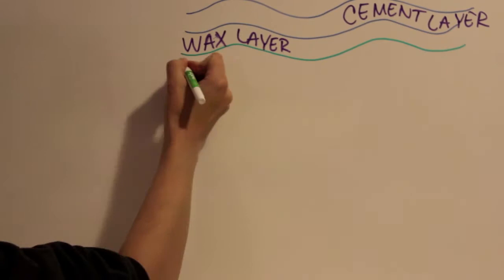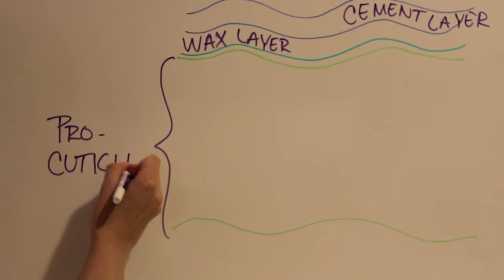The wax layer of the cuticle helps to keep the insect from drying out and is supplied by the epidermal cells.